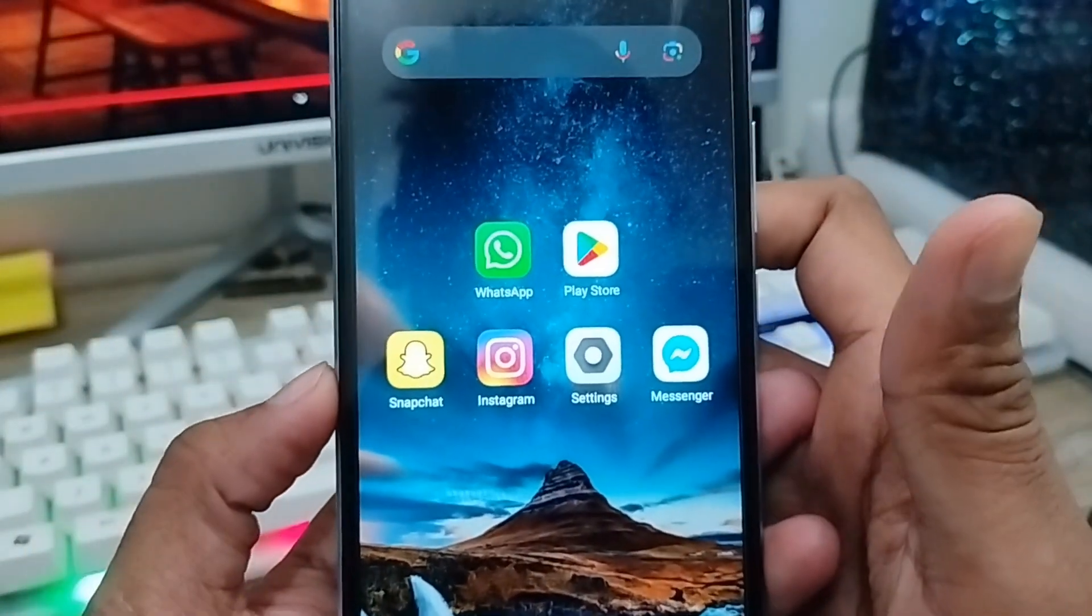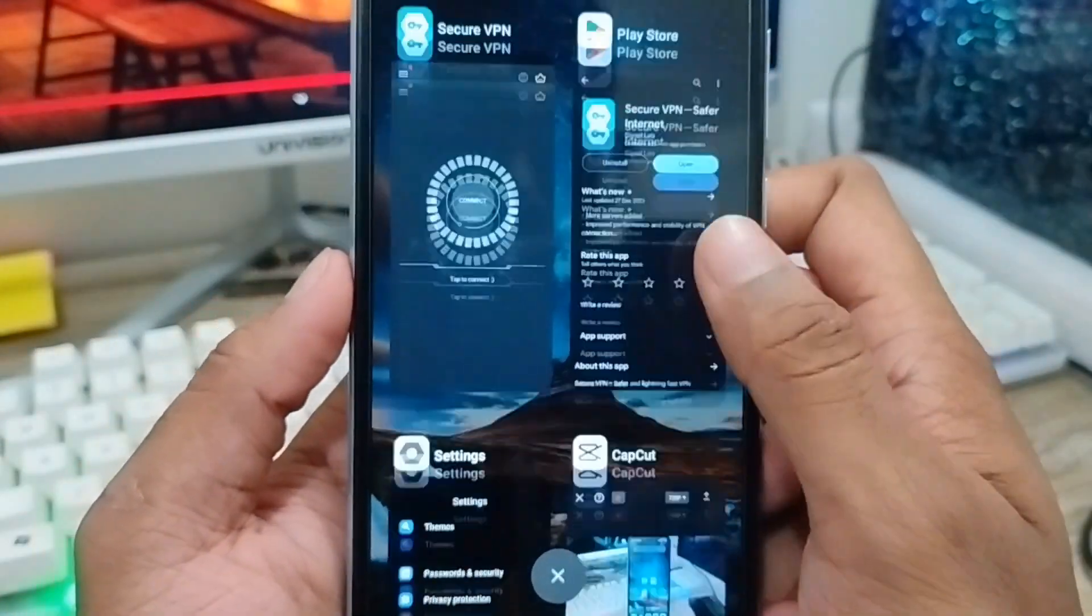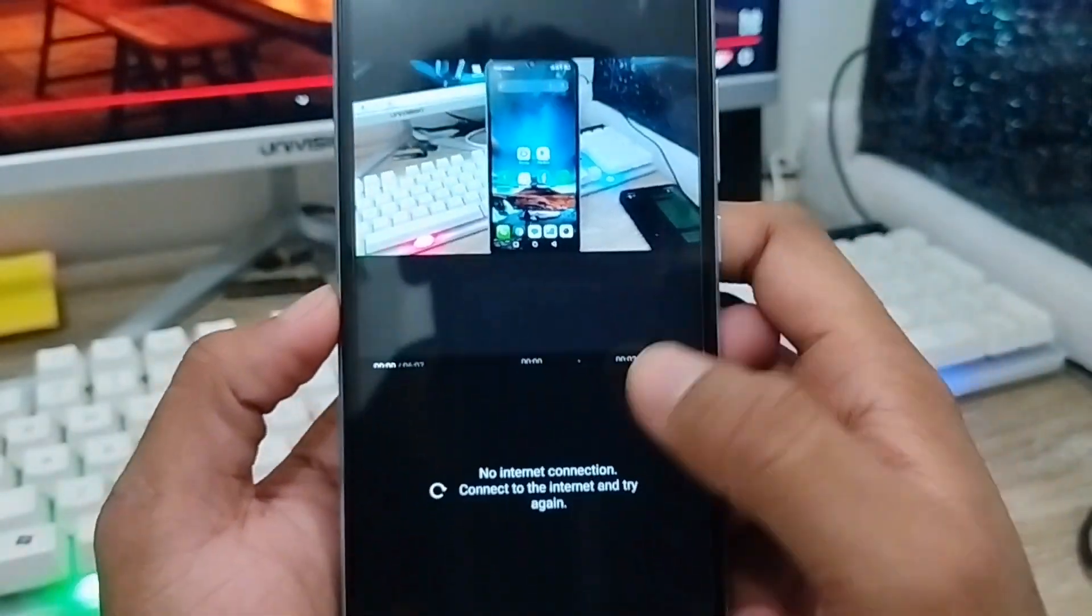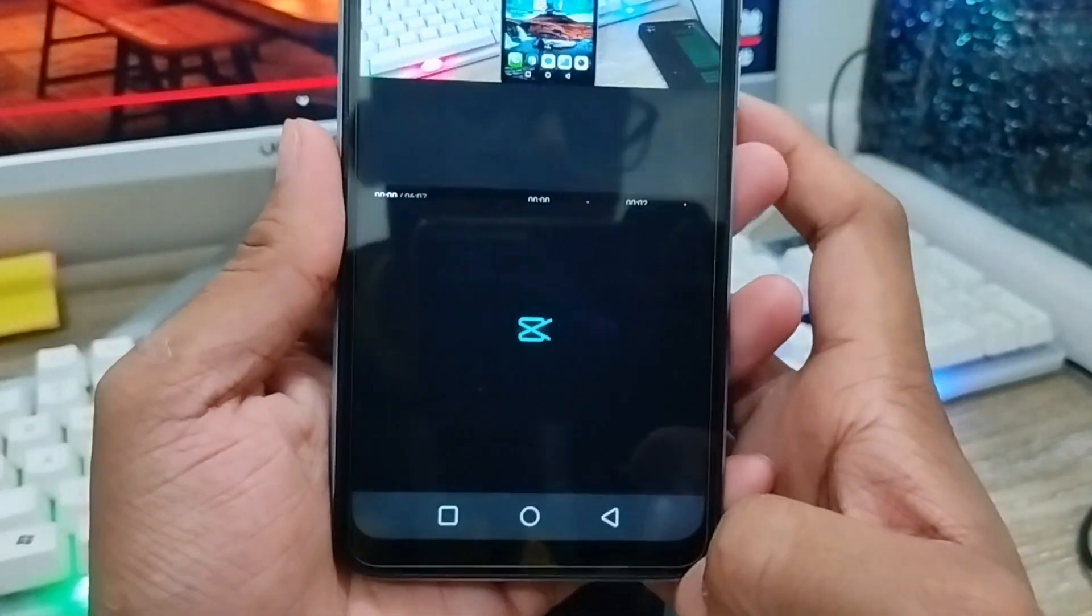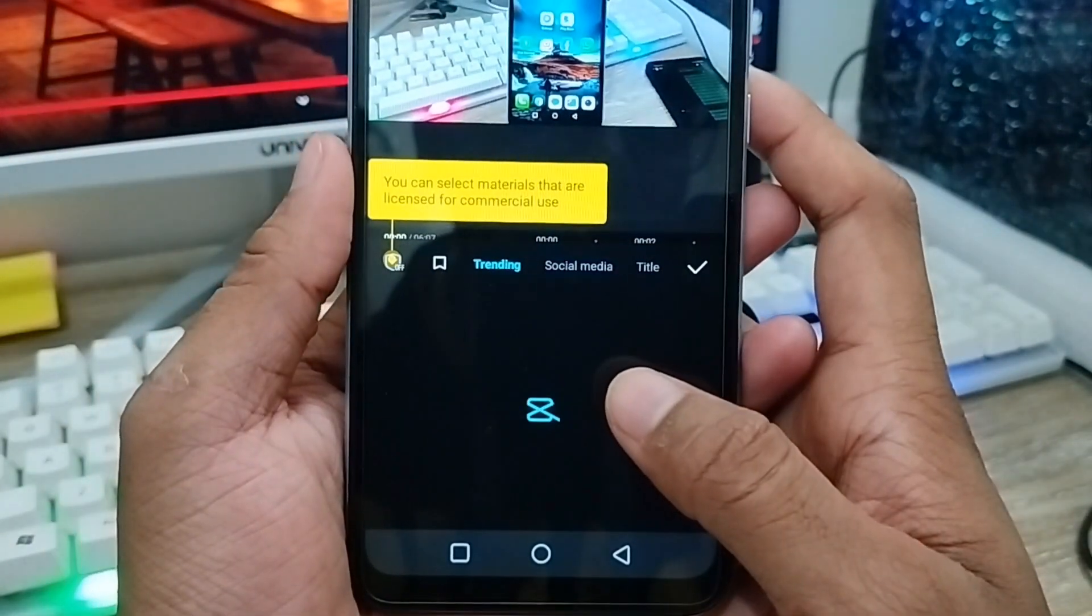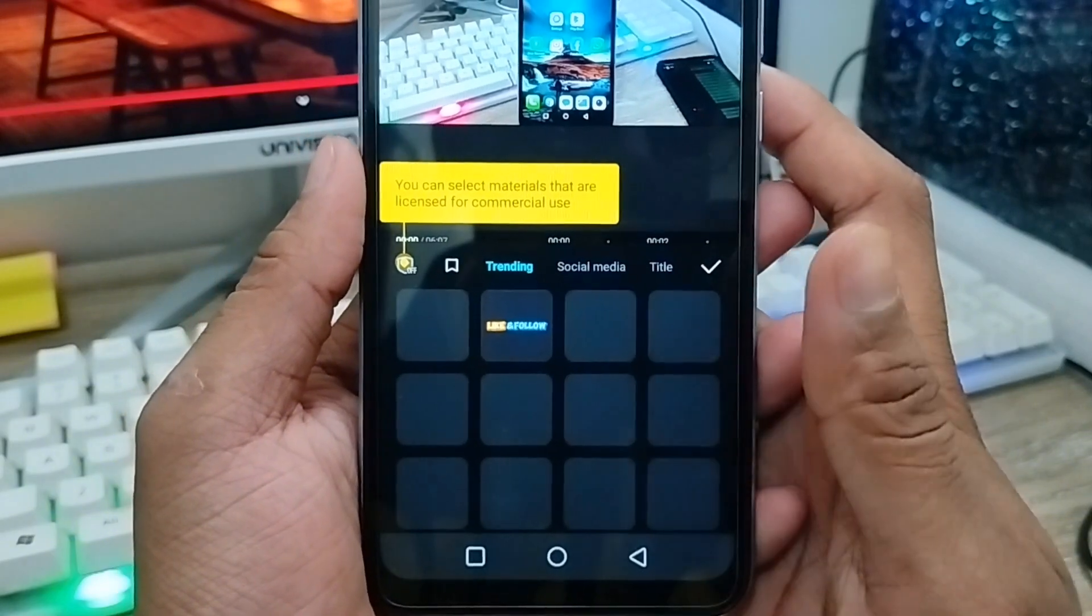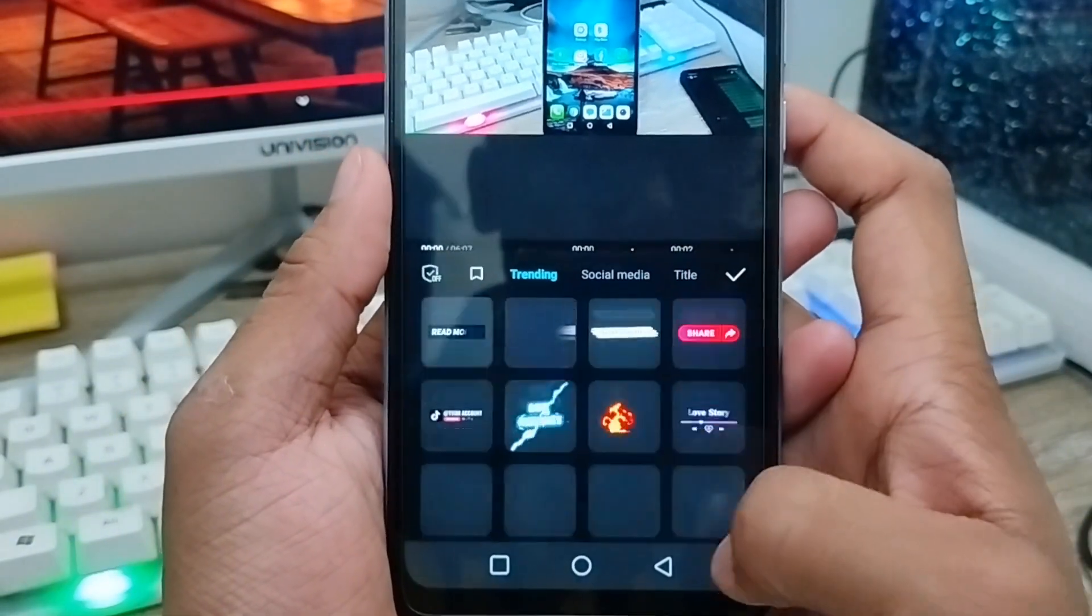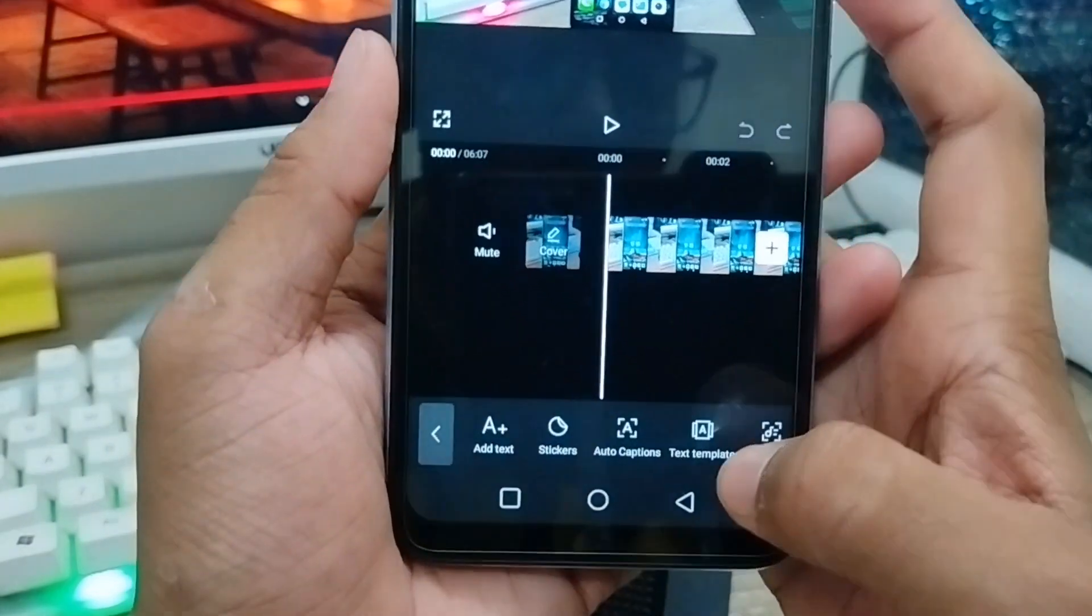Now open up your CapCut app. As you can see, it's still showing no internet connection initially. Enable this option and go back. As you can see, it's loading. Wait for some time to get back all the things and whatever you can use.